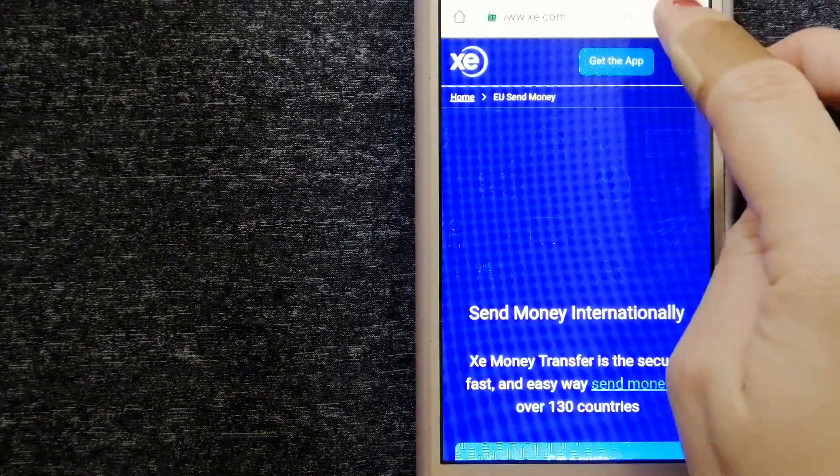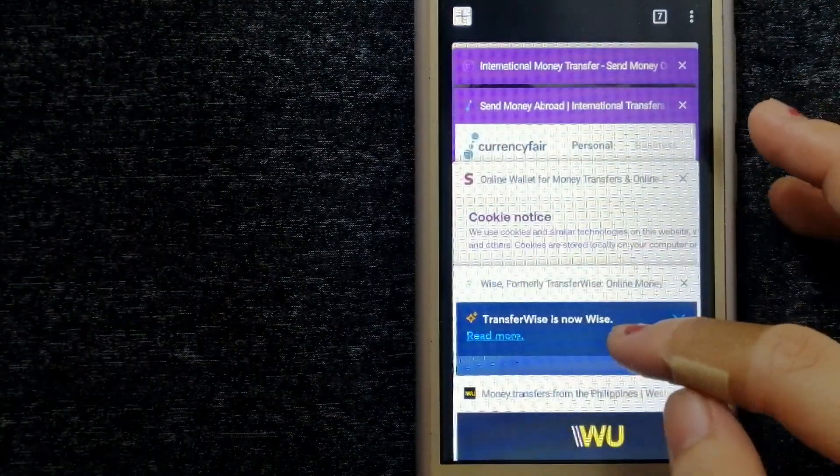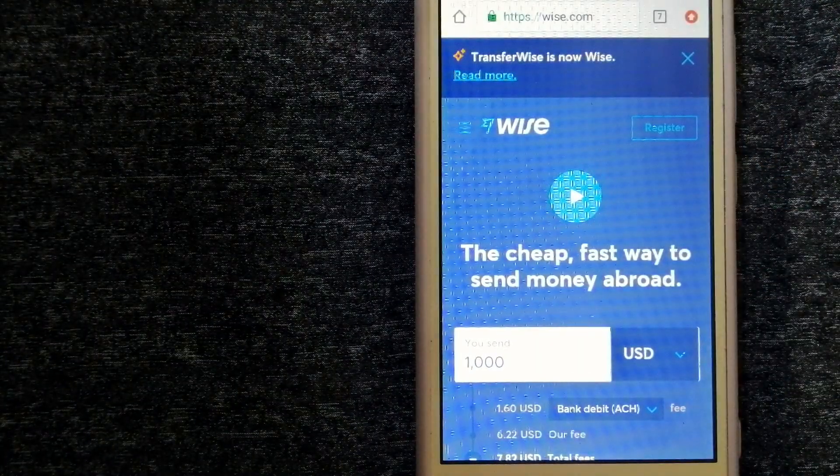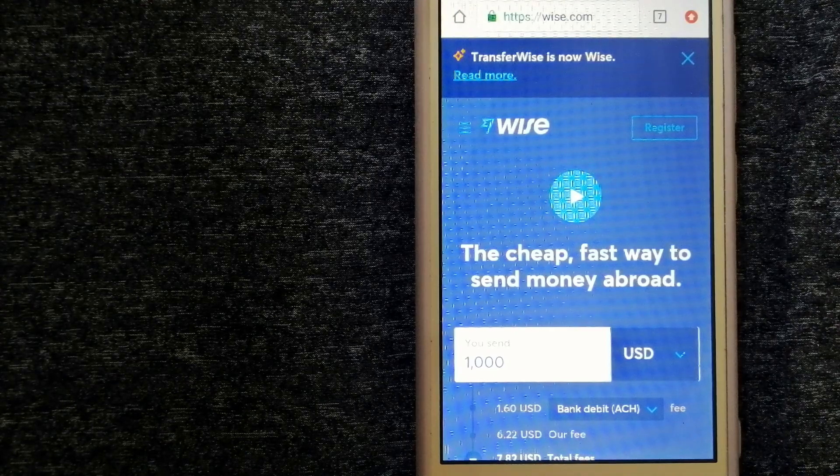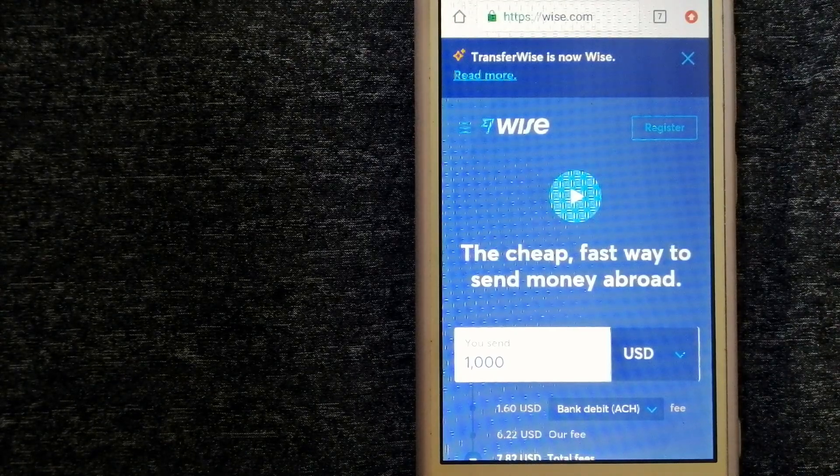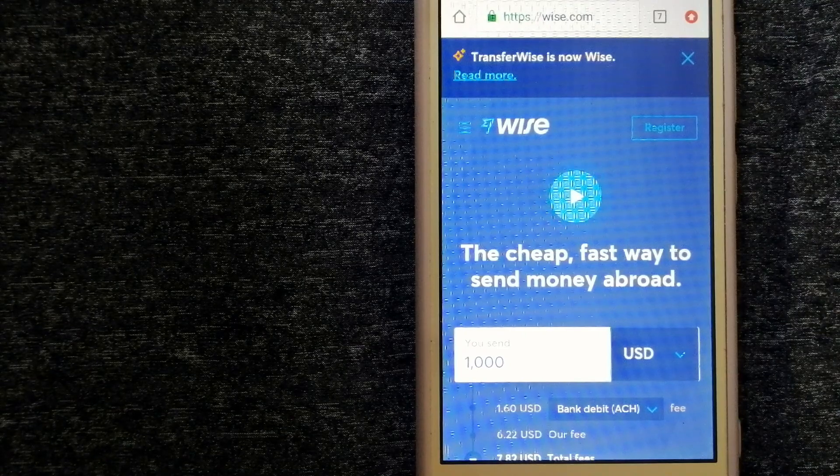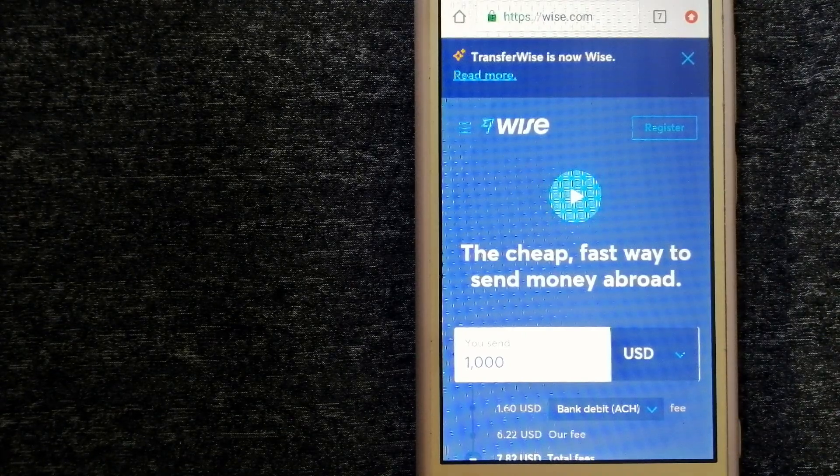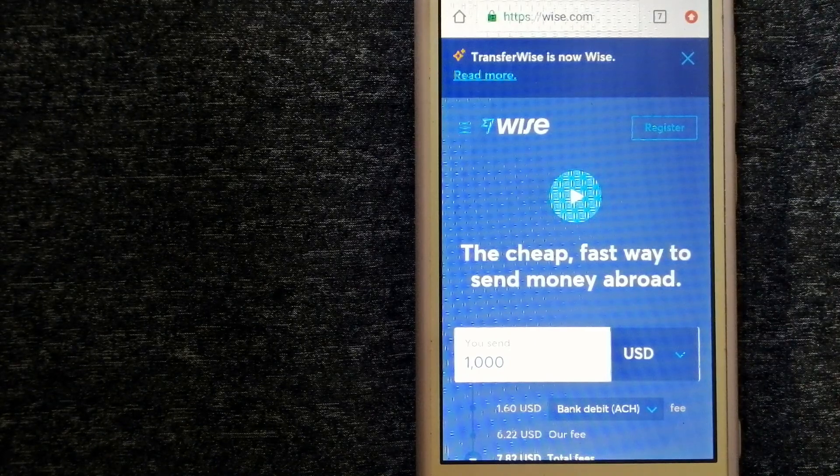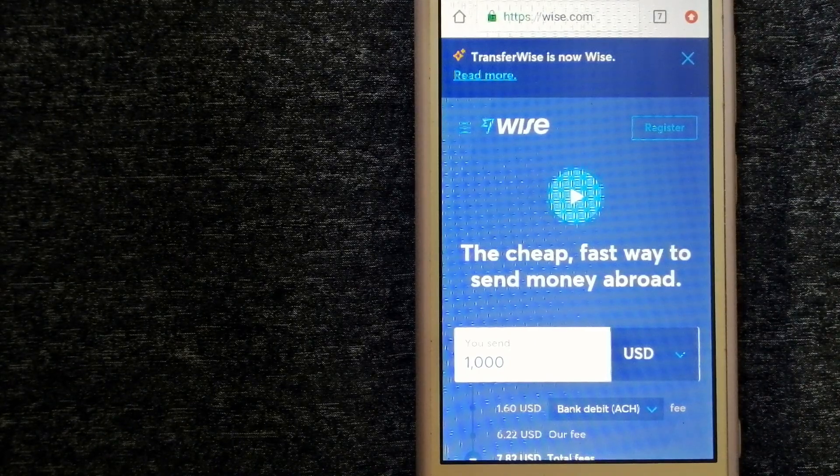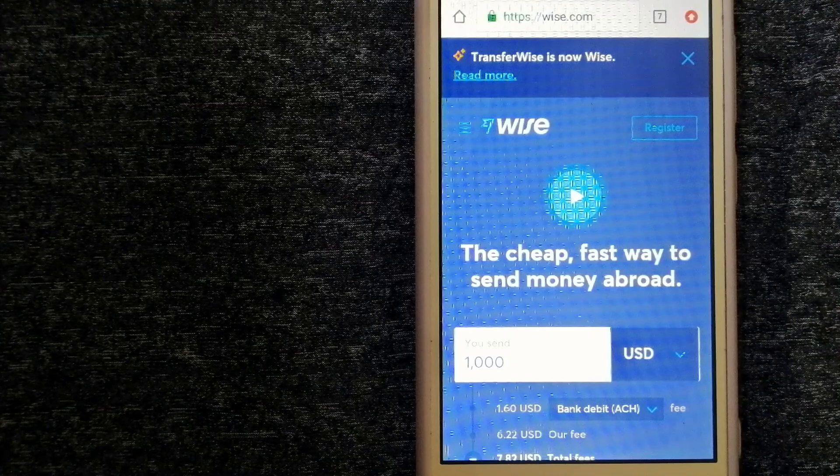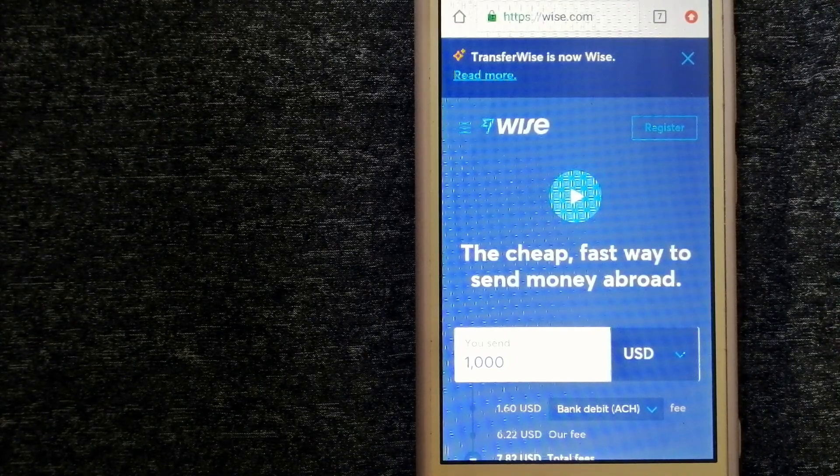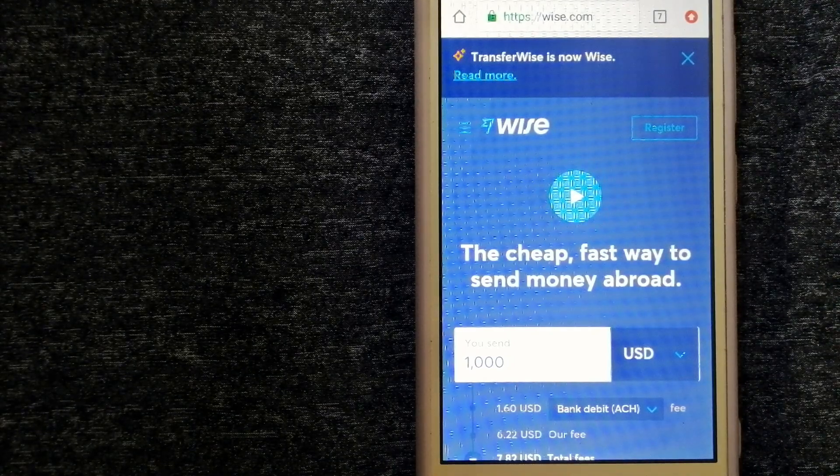Our third option is Wise, formerly known as TransferWise. People on every continent around the world are choosing Wise to help them live, travel, and work internationally. They have the fairest and the easiest way to send money overseas. Choosing Wise is as simple as sending money from A to B.